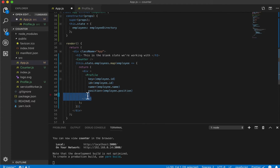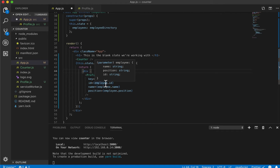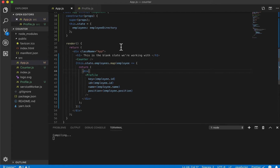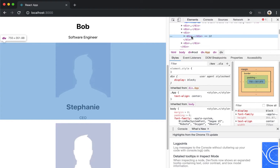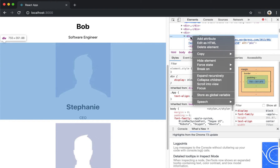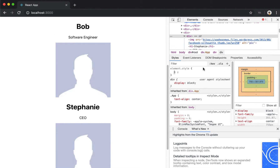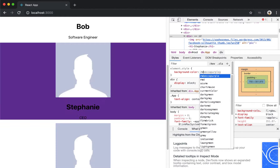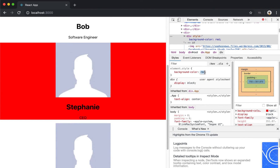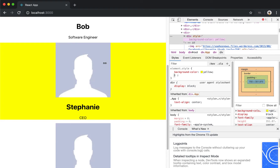So if we inspect element, we can see the div around each component. If I add a style to it in the browser and set background-color to yellow, we can see the background changes. We pretty much want to do that within our React code without creating a CSS file, though creating a CSS file is best practice.